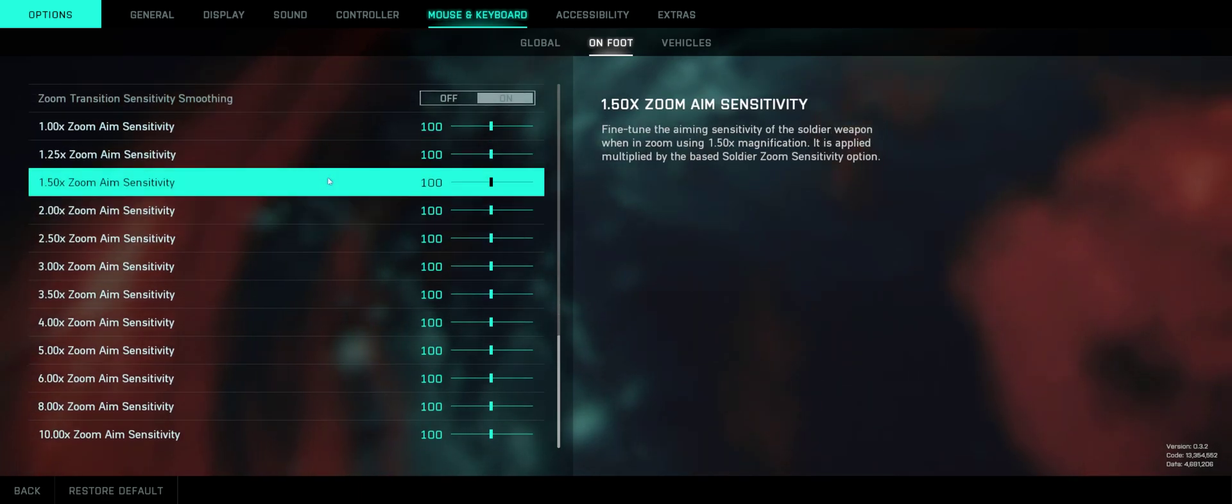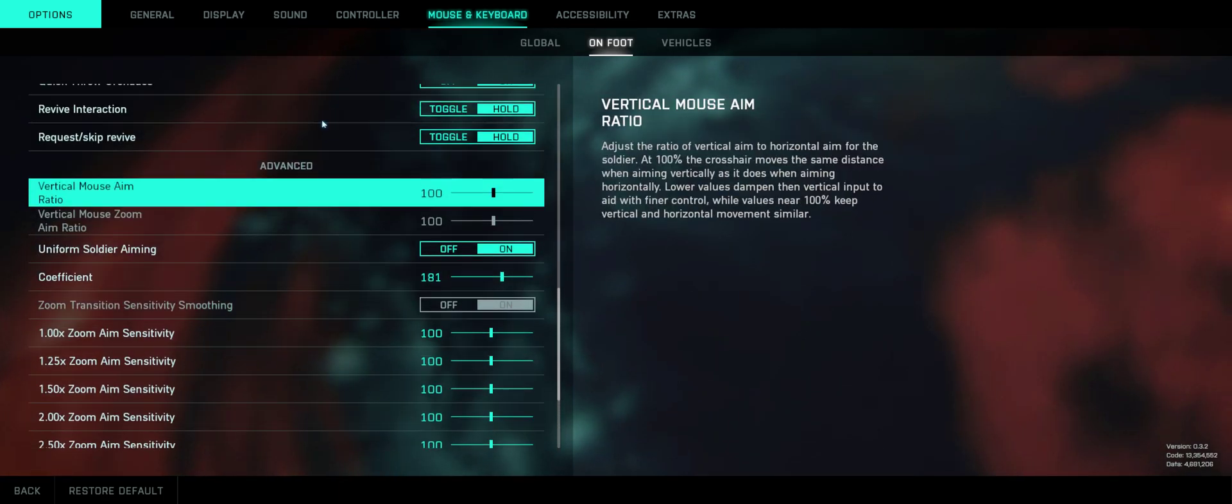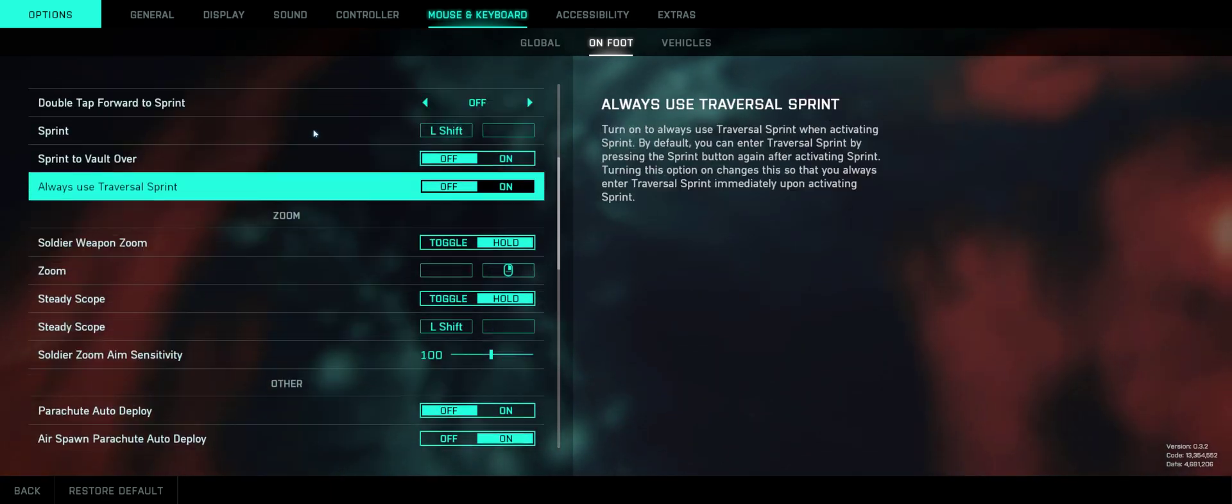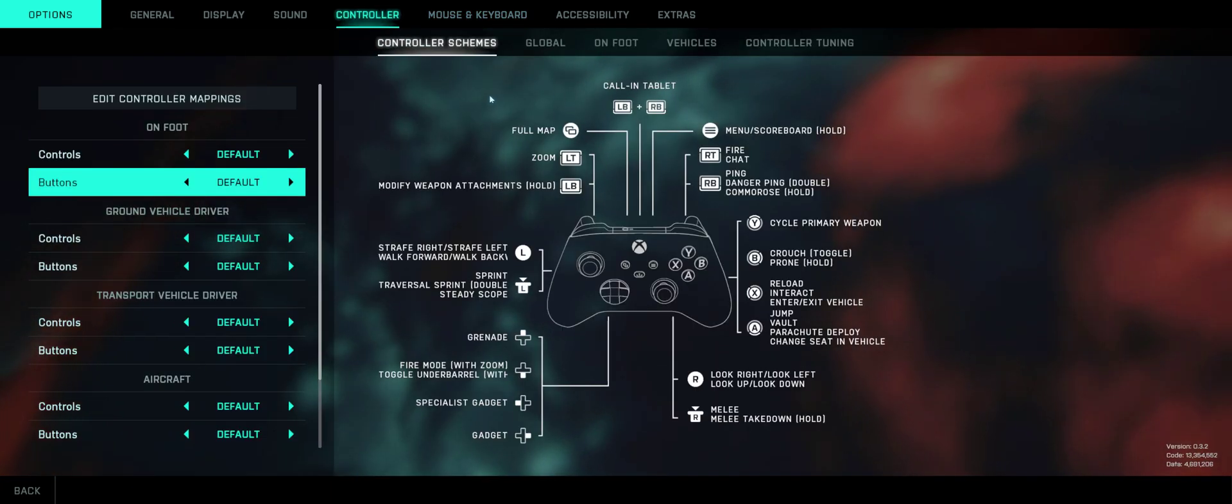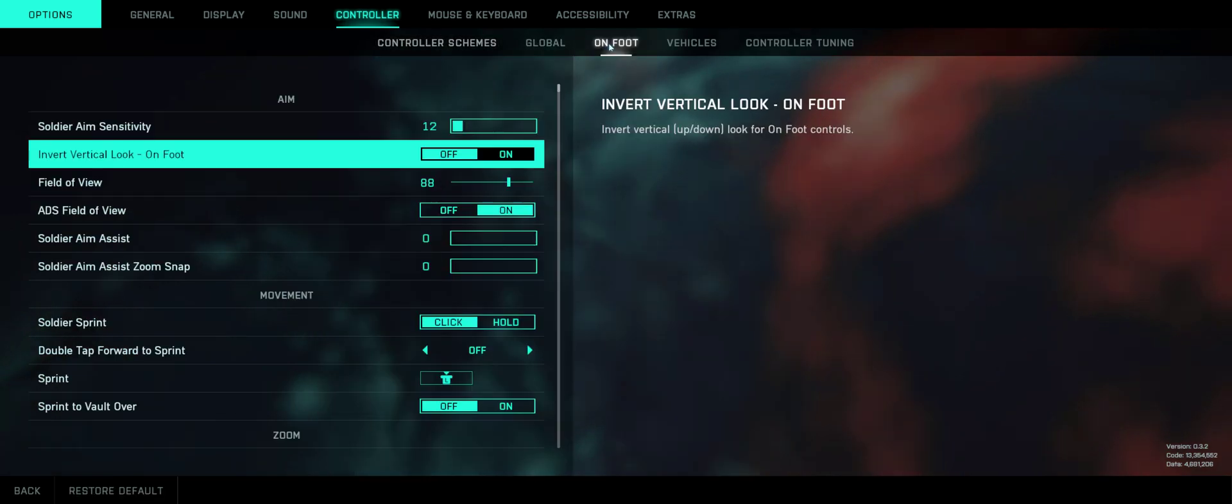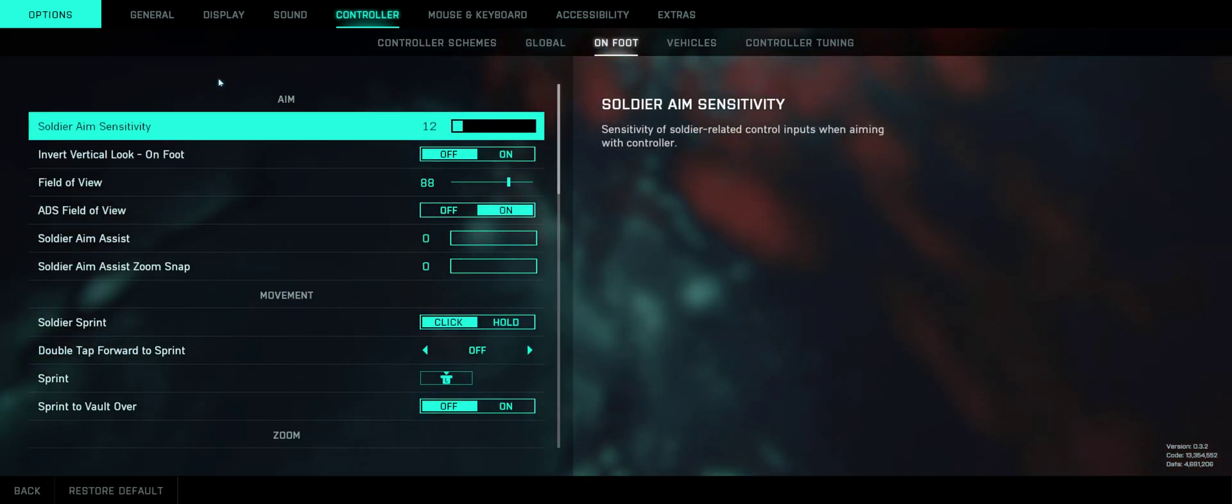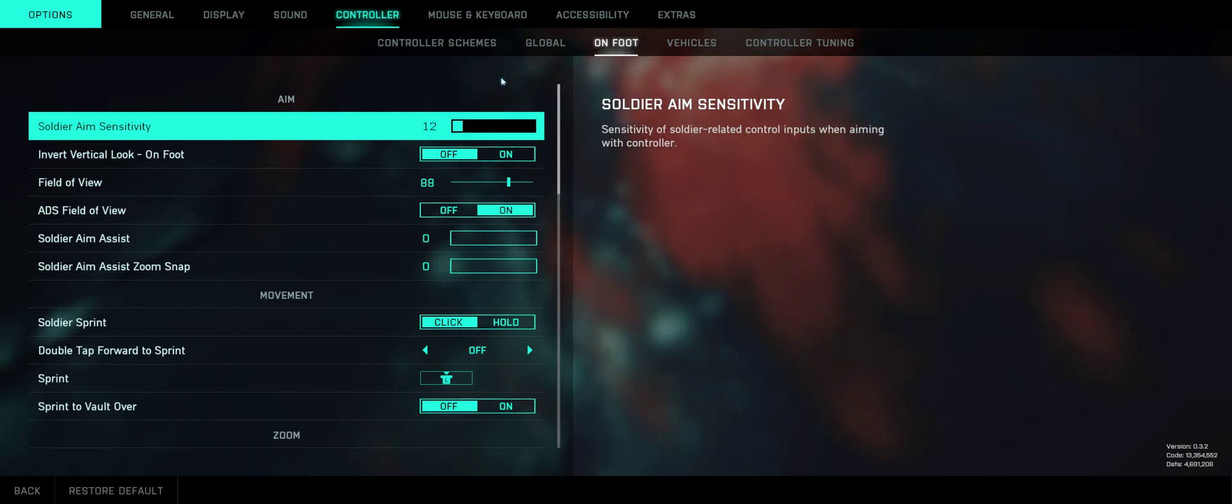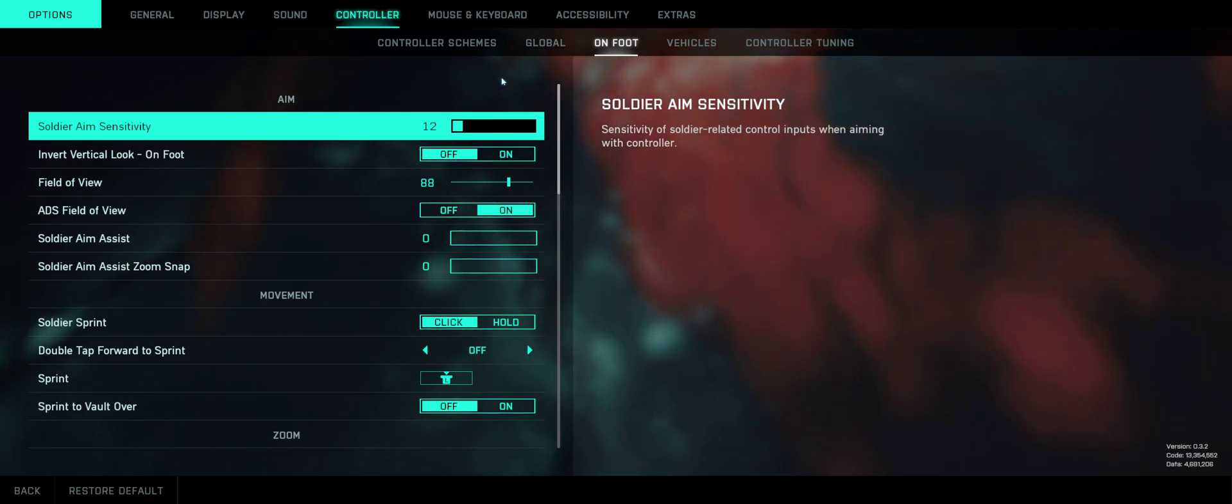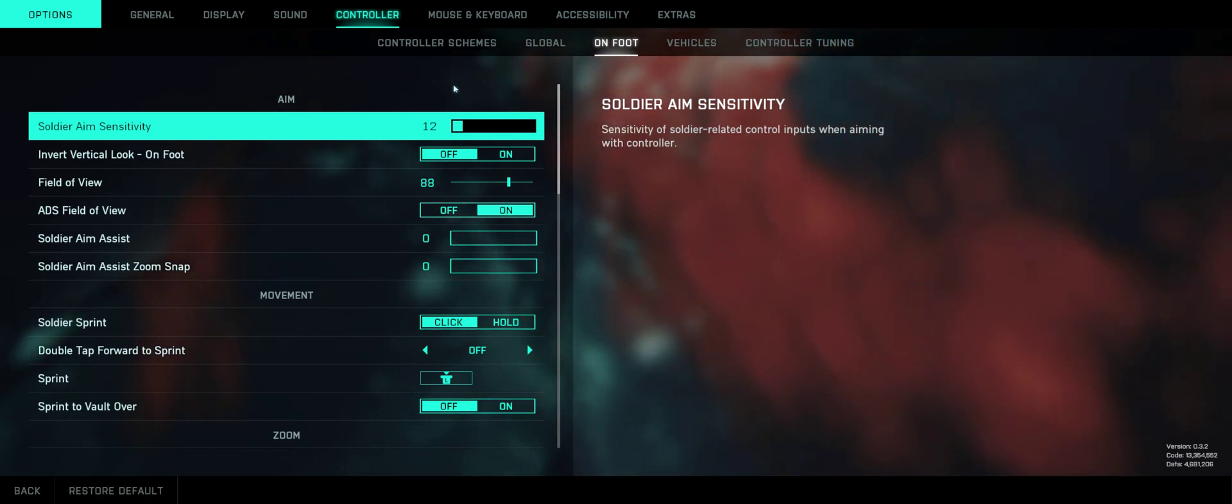Don't adjust any of these. Now the important part is to go and adjust your controller settings on foot, and make sure these match your settings for the mouse and keyboard. Otherwise, it might mess up your settings.